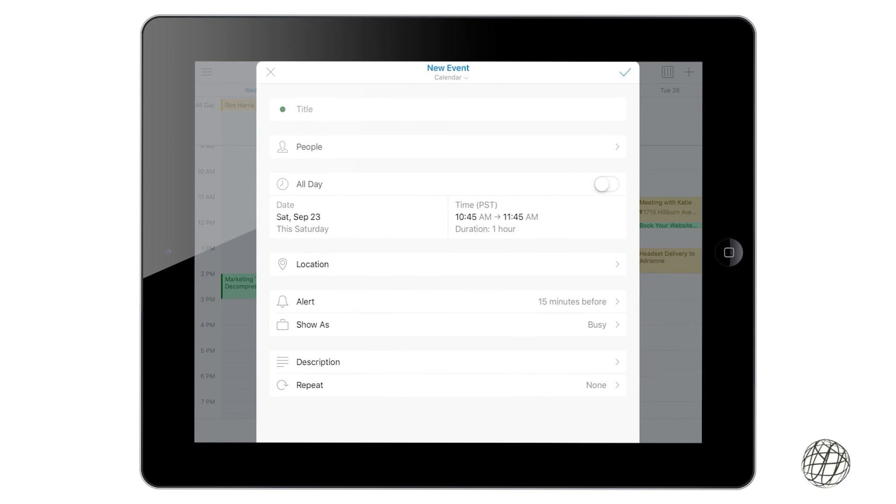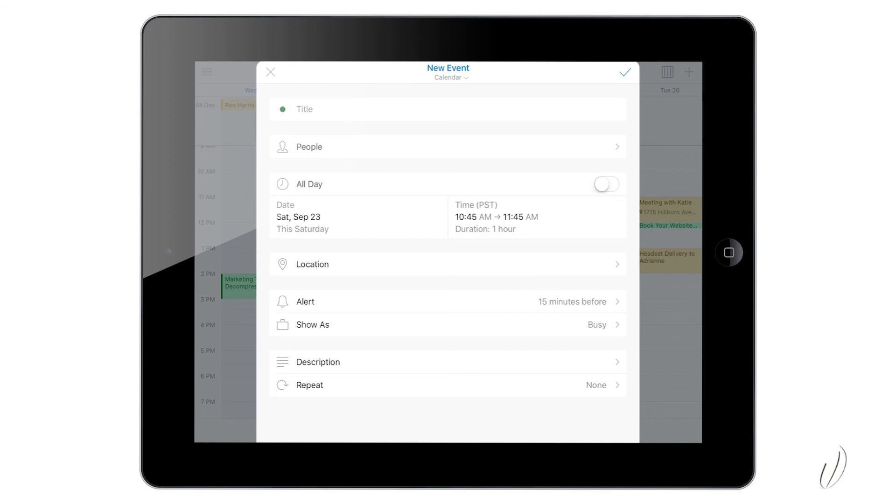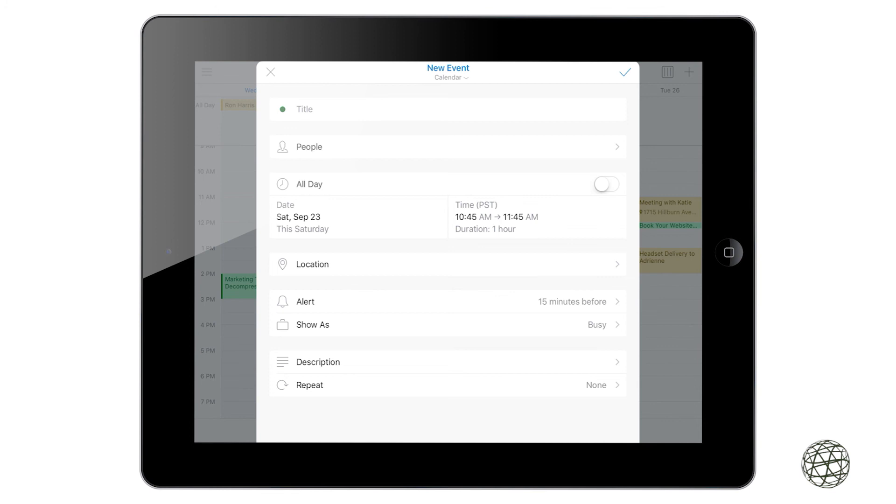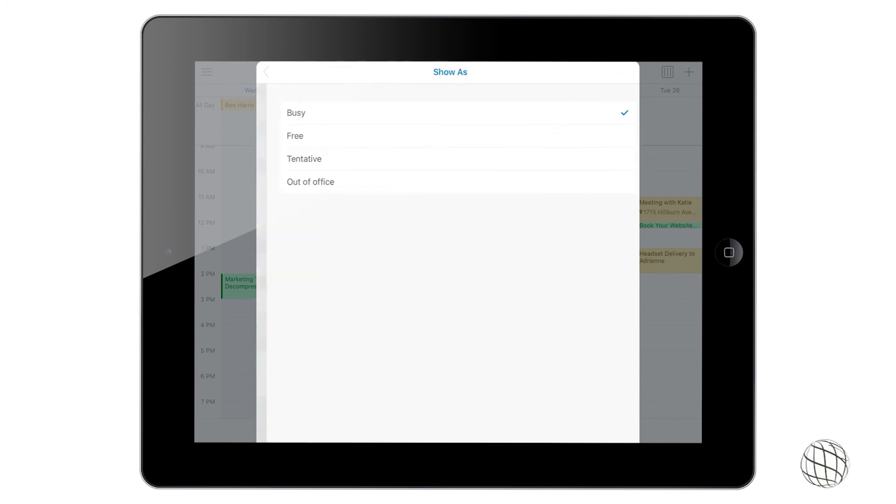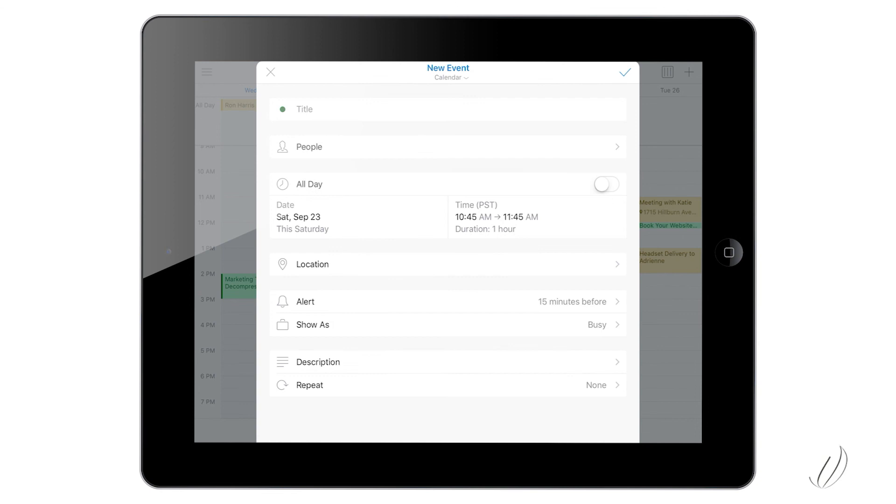So you can give it a title, who's going to attend, how long it's going to be, the location that you want it at, the alert, how many minutes before do you want your calendar to let you know that you have an event coming up, how you would like it to be shown: busy, free, tentative, or out of office.